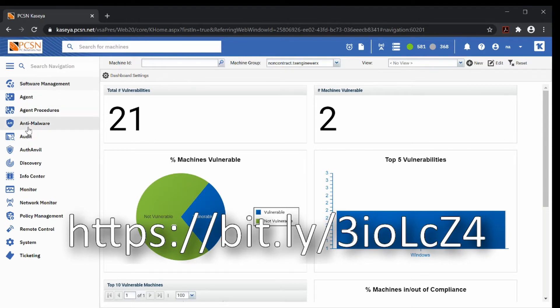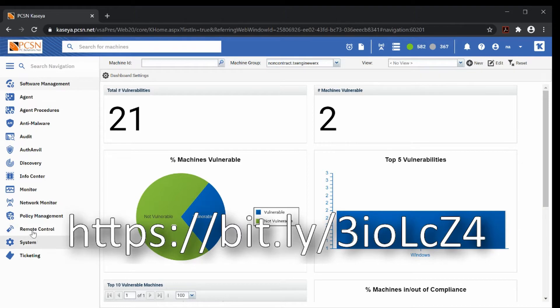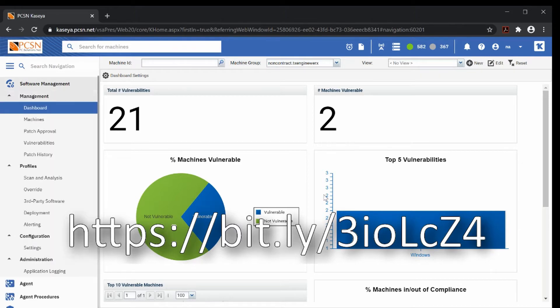Anti-malware is pretty straightforward. If I get enough requests, I'll cover the anti-malware menu. But today, I'm going to talk about the software management menu.